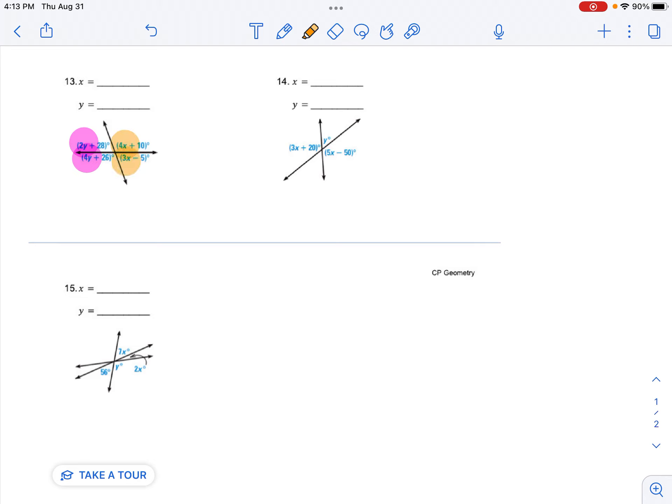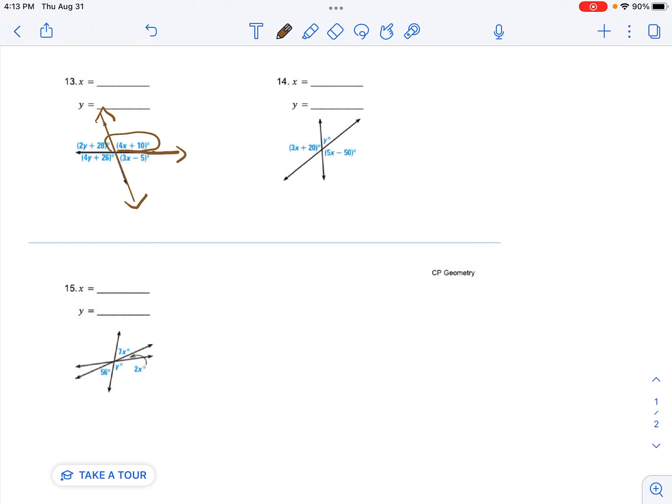So I want to work with the like terms first. So I'm going to erase this. And I'm going to work with the x's only first. I'm going to forget about the y's for a minute. So I'm going to work with just this angle and this angle.